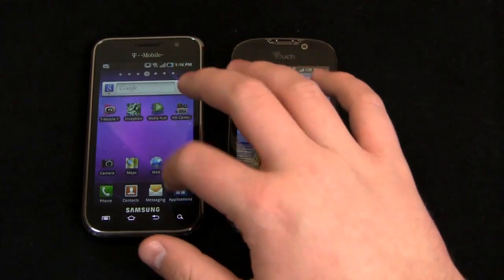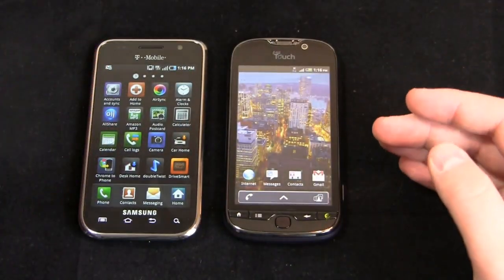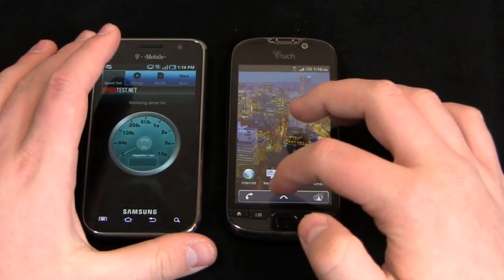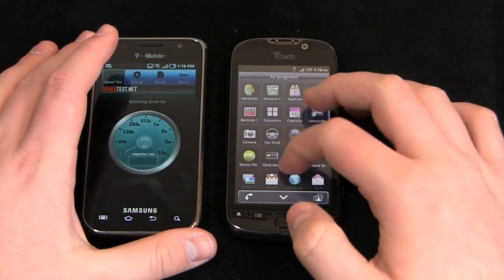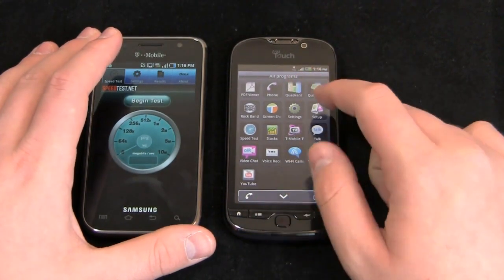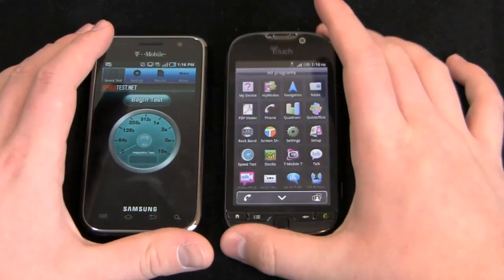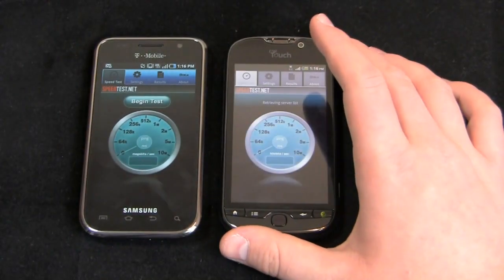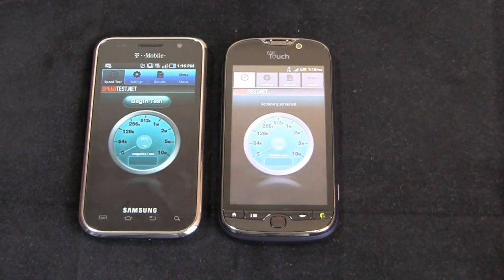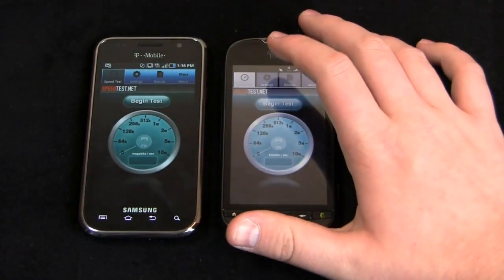Let's take a look at speed tests because we want to get an idea of the network speeds. Both of these are 4G devices, although the Galaxy S4G supports 21 megabits per second HSPA+ speeds, whereas the MyTouch supports 14.4 megabits per second. So the Galaxy S4G has a theoretical advantage, but we'll see which one runs faster in practice.